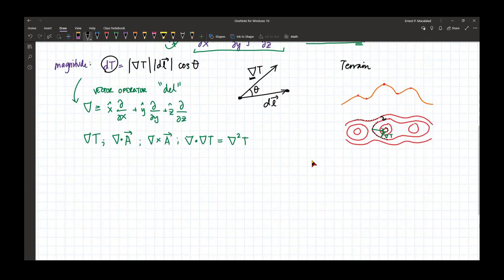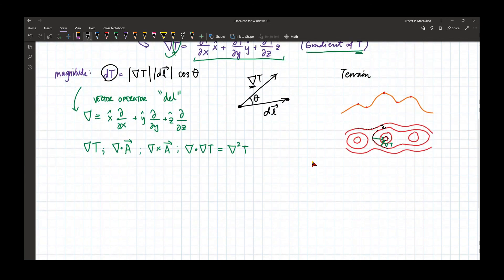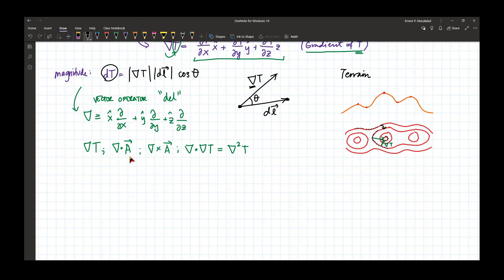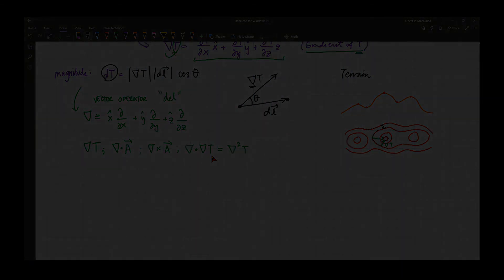We are going to use a lot of these operations in our class this term. That includes getting the gradient of a scalar potential, getting the divergence of a vector field — it can be magnetic or electric field — and also taking the curl of electric and magnetic fields. What's important is that we understand the geometric interpretation of such quantities.